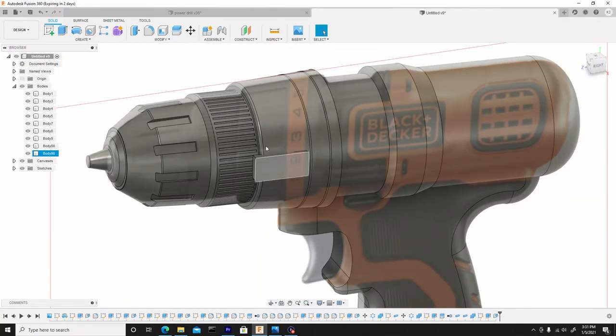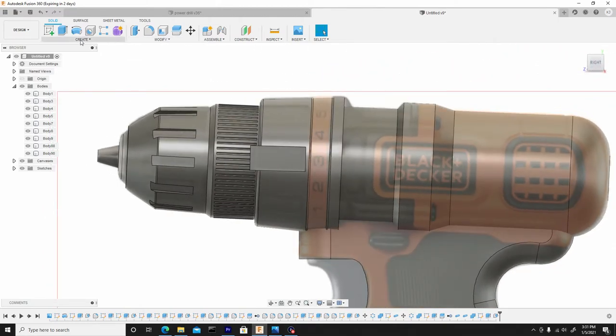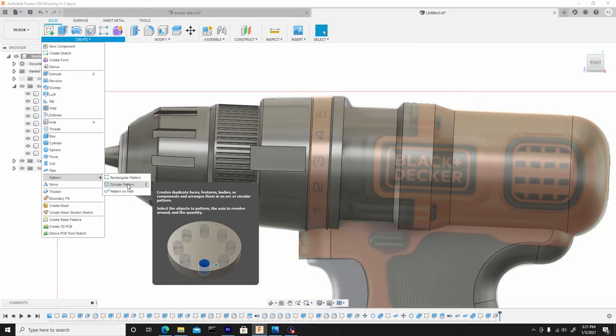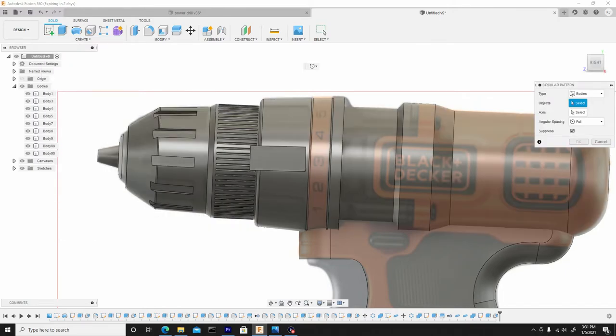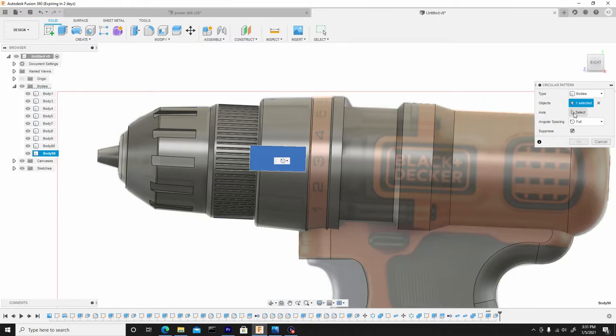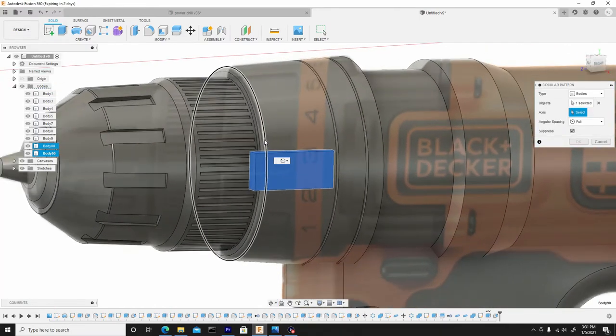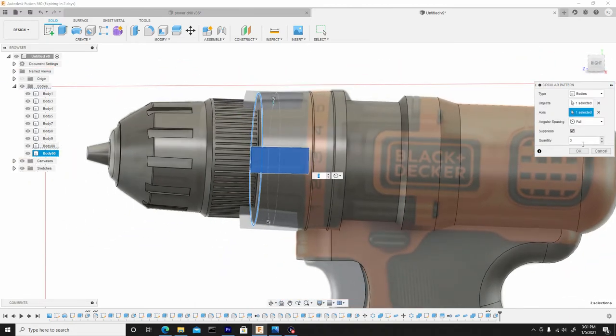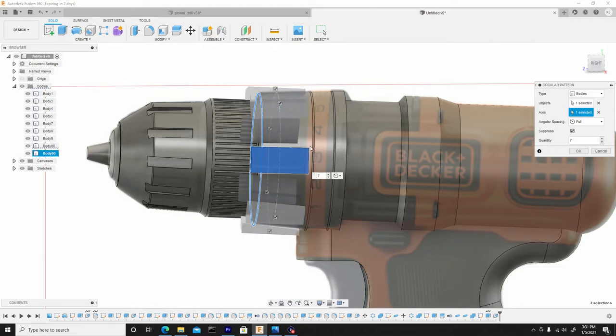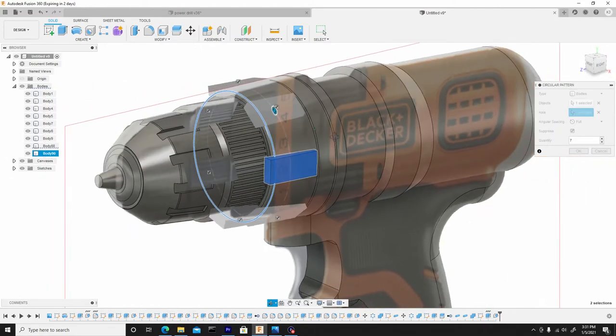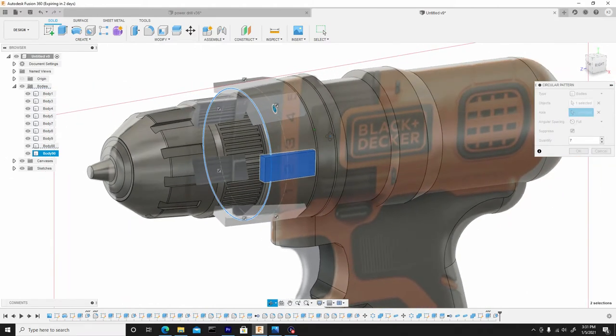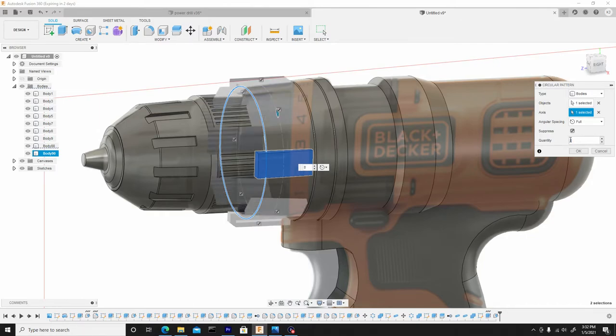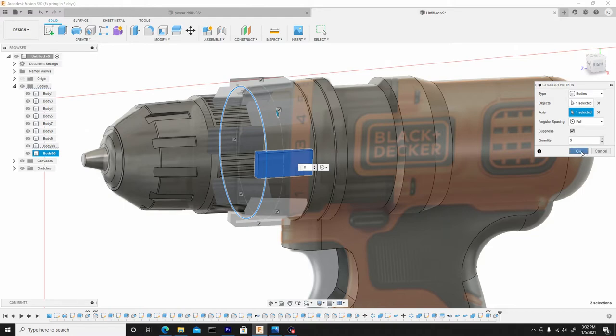Now we're just going to pattern this around. Create pattern, circular pattern, ensure the type is set to body, select our body. For the axes, we'll choose this ring. For the quantity, we'll choose something like, let's see how seven is. Seven, let's try eight. So it'll be seven or eight. I think eight should be fine for now, so we'll just hit OK once we're satisfied.